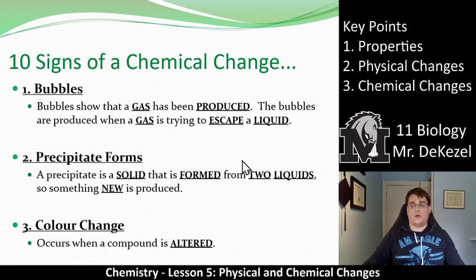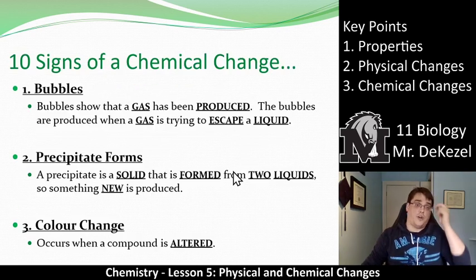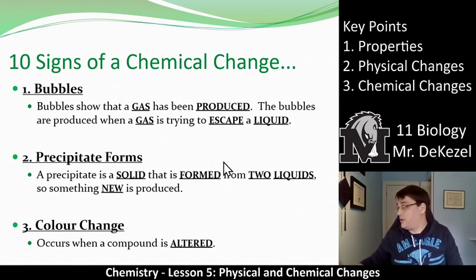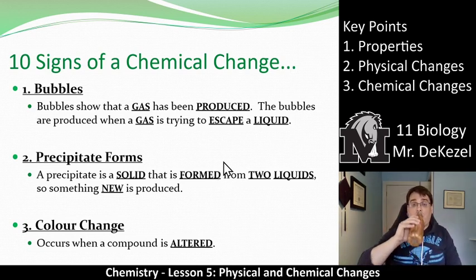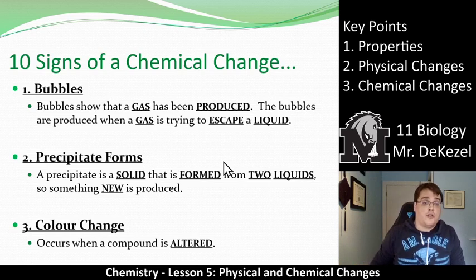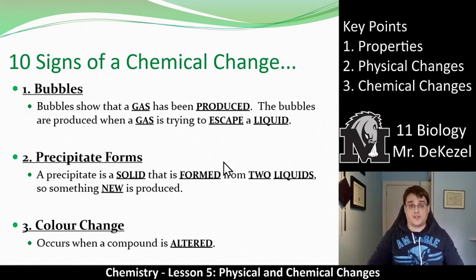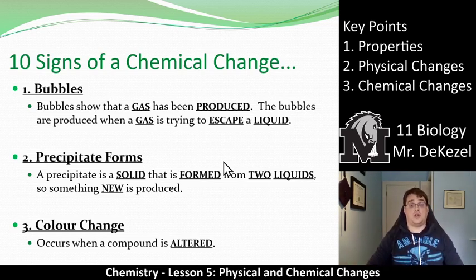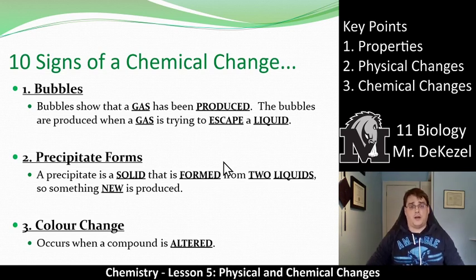10 signs of a chemical change — these are really important. Make sure you write these down in your own words. Sign number one: if you see bubbles, that means a gas has been produced. If a gas is produced and trying to escape, that is a new substance, especially if you started with a liquid. Number two: if a precipitate forms — a precipitate is a solid — so if you start with a liquid and a solid forms, that's something completely new. That is a chemical change. Number three: if the color changes, that is a chemical change.